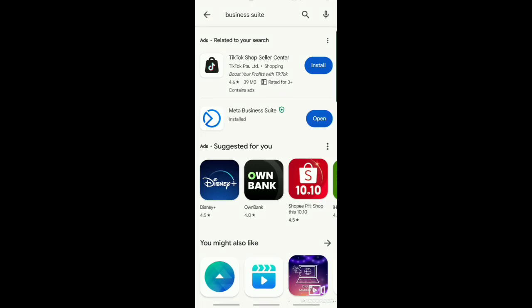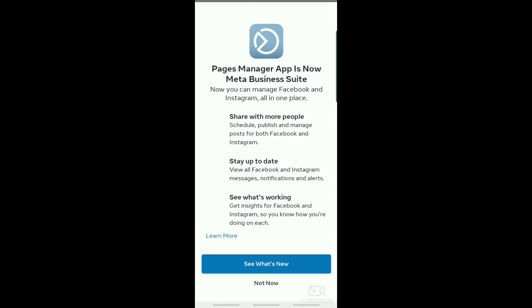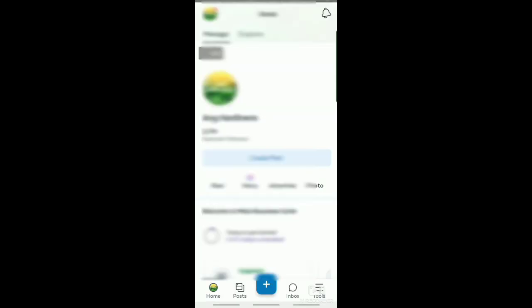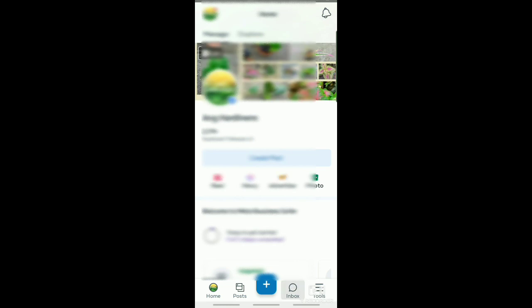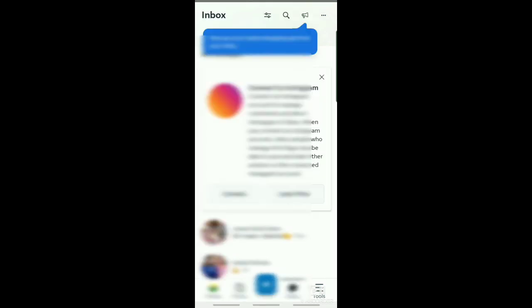After downloading the app, just tap on open. It will then direct you to this page. After that, it will direct you to your page. Now from your page, just tap on inbox.